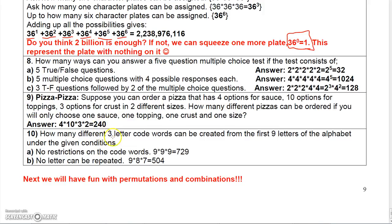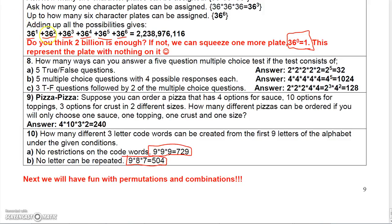Here's one for three-letter code words from the first nine letters of the alphabet. If there are no restrictions, it's nine times nine times nine — that allows words like AAA or BBB. If you can't have repetition, then it's nine times eight times seven, which is 504. So that takes care of the multiplication principle. Next, we're going to talk about permutations and combinations, and we'll find there's a close relationship between permutations and the multiplication principle.